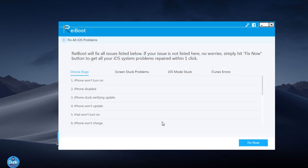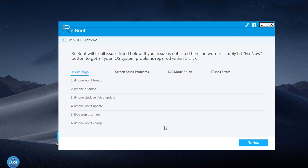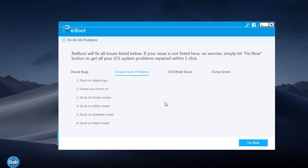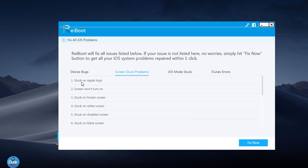If you click on it, you'll see different kinds of options. For example, if you have some bugs you can fix those. With jailbreak we always get stuck on some problems. If we go to the screen stuck problems, you can see the most common problems we have - stuck on the Apple logo or the device won't turn on.